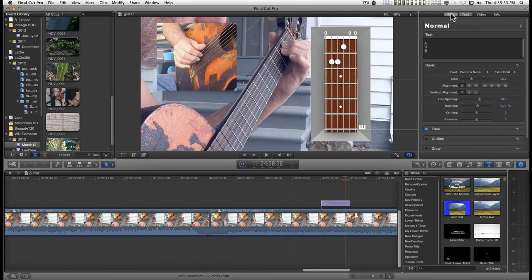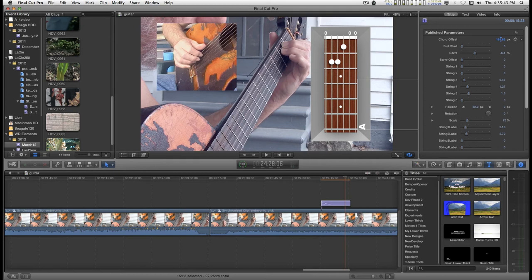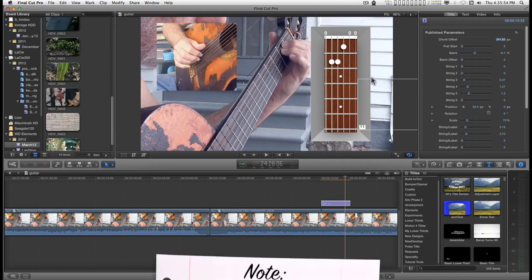And then in this section, I would keyframe the line here so that the chord would show up as the transitions up here make sense.